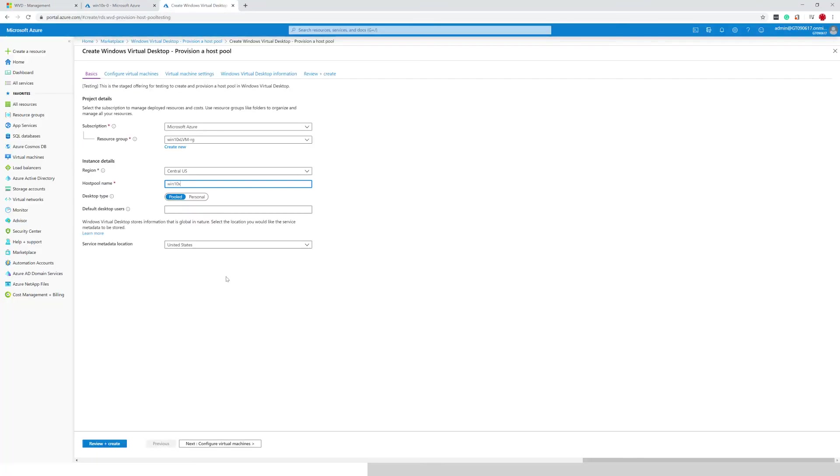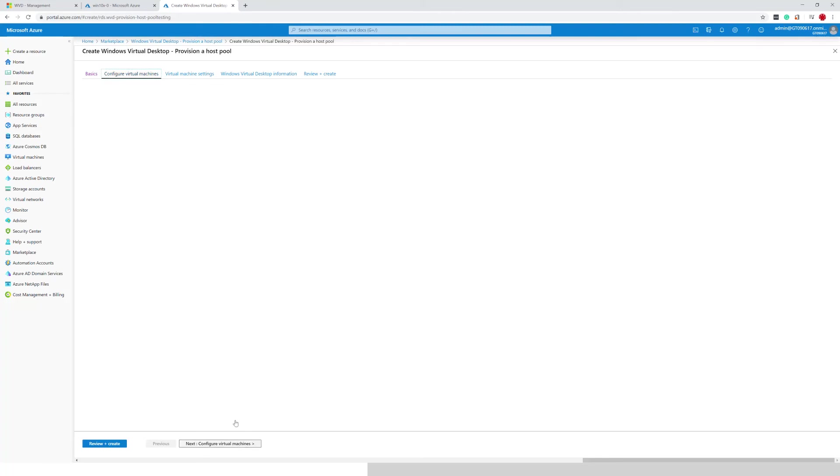I do not want to specify any default desktop users because I haven't done that the first time when I run the ARM template. We'll proceed further.